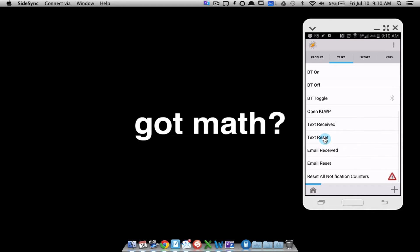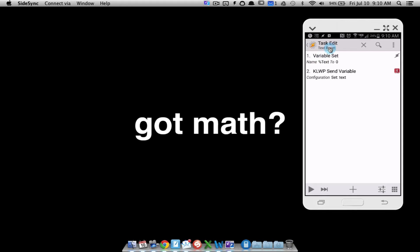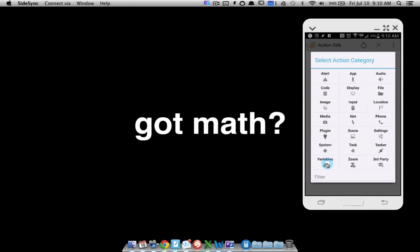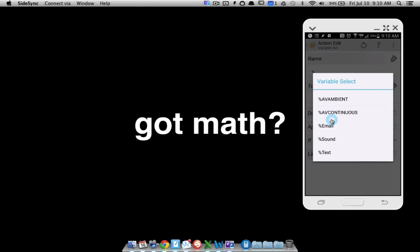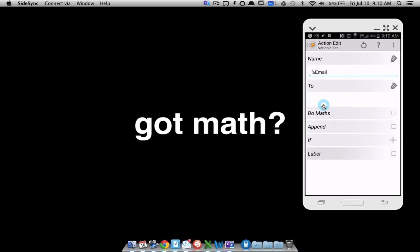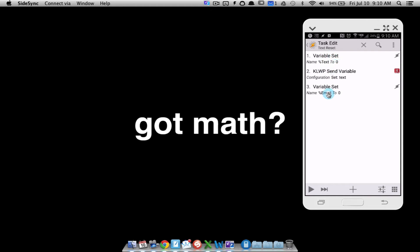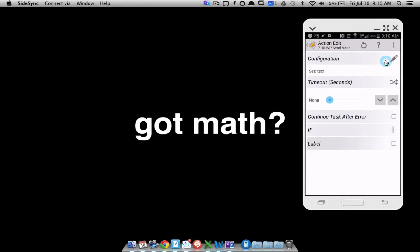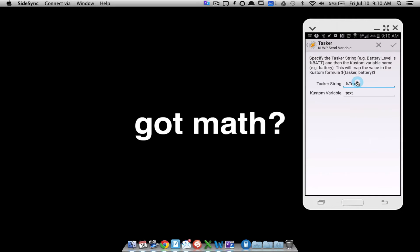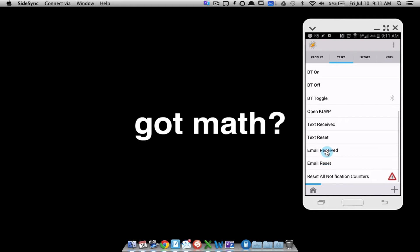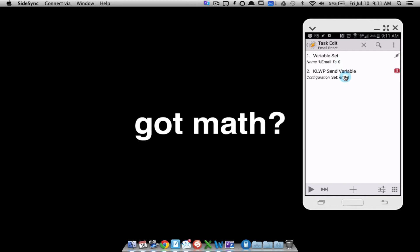To reset the text or email variable: when I reset my text I want to set the variable to zero. Go to plus, variables, variable set, pick the variable you want to reset, and set it to zero. That's how we reset it. Then once that variable is reset to zero, I want to send it using the same custom live wallpaper plugin - send that Tasker variable to KLWP, using the same variable name as in the text receive task. Same thing for email reset: set the variable %email to zero and send it to KLWP.